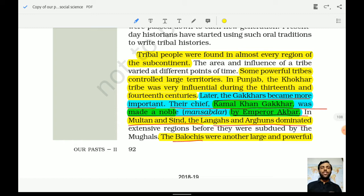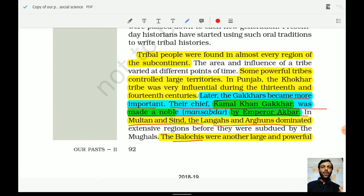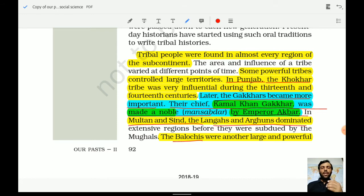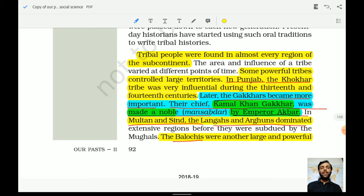Some powerful tribes controlled large territories in Punjab. The Khonkers tribe was very influential during the 13th and 14th centuries. It is said that Muhammad Gauri was killed by some Khonker tribe chiefs when he was returning to his ancestral place, though these accounts are in stories. The Khonkers were very influential in the 13th and 14th centuries in the northwestern part of India, in the Punjab region.